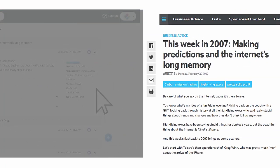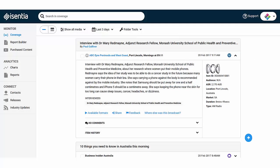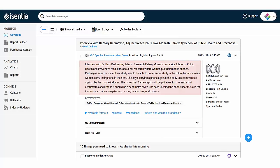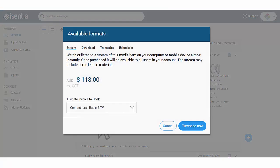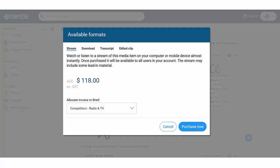On radio and TV items the summary shows what was discussed. Click on available formats to order transcripts or access audio and video files.